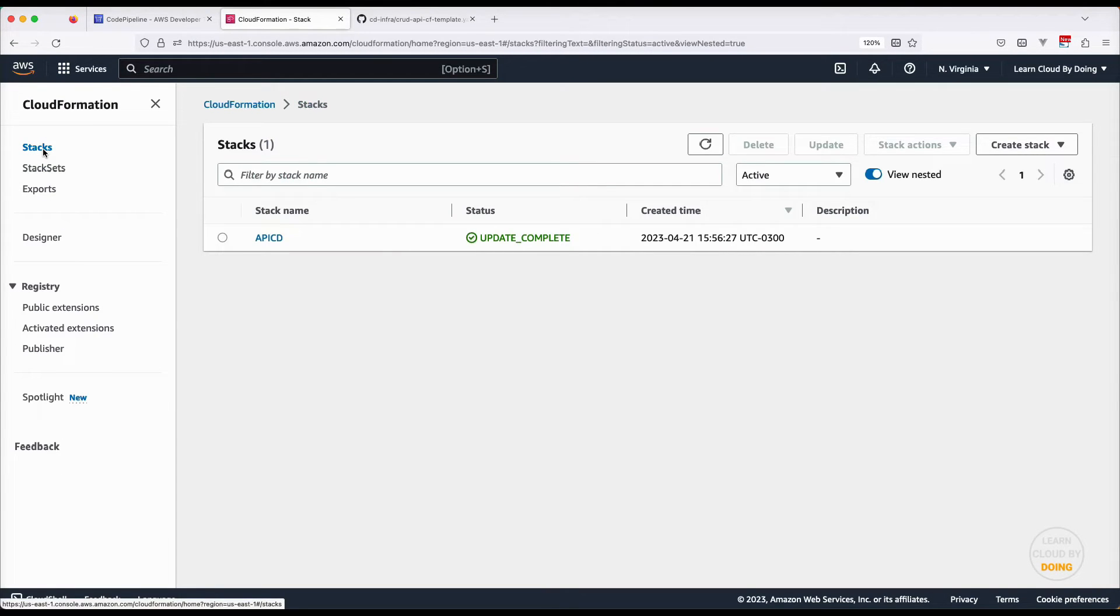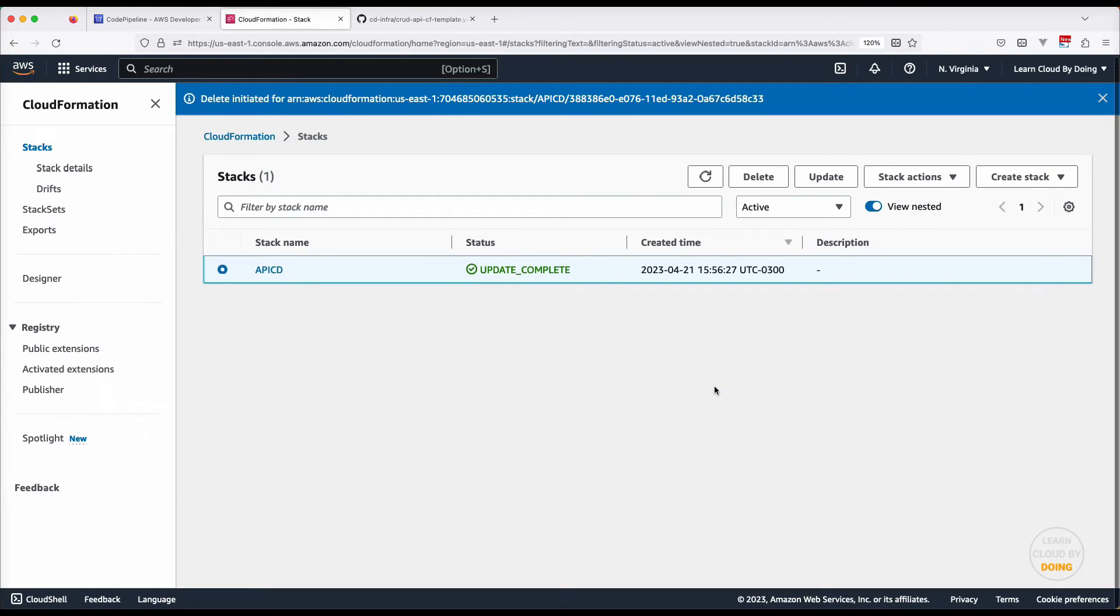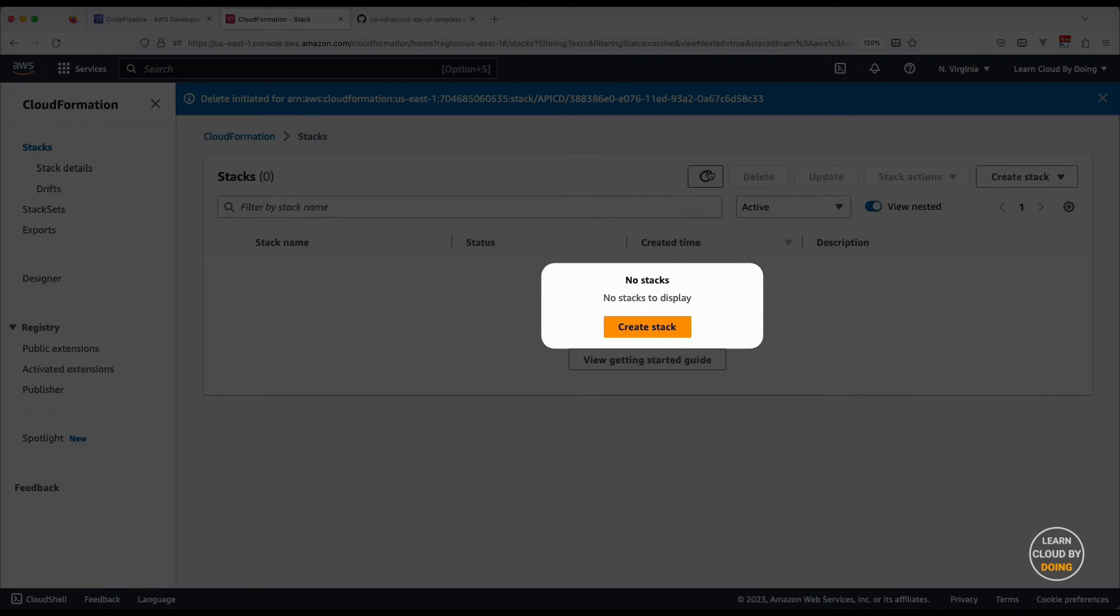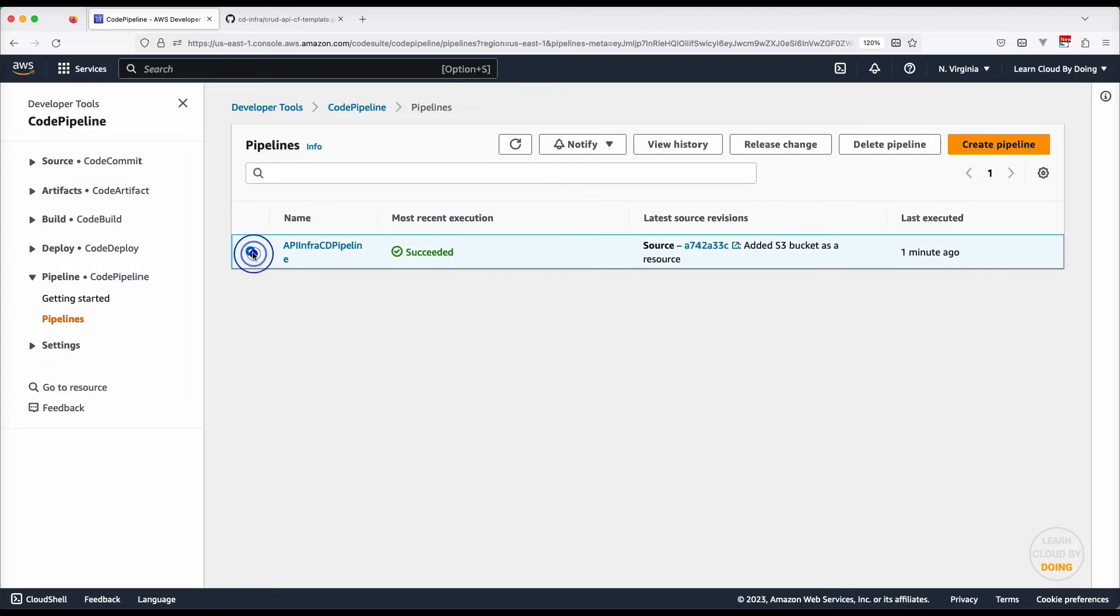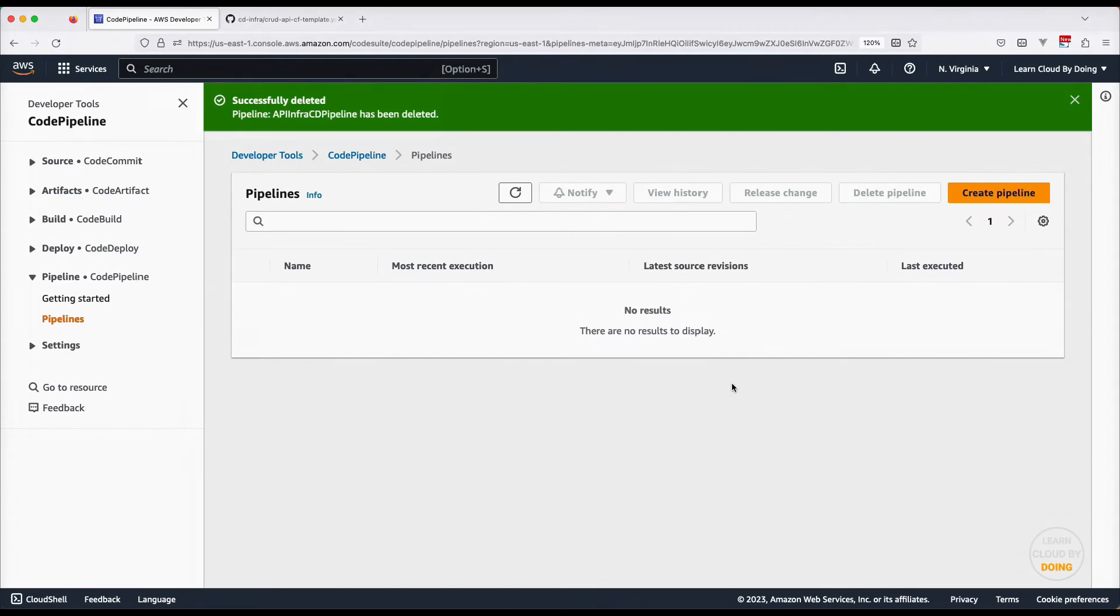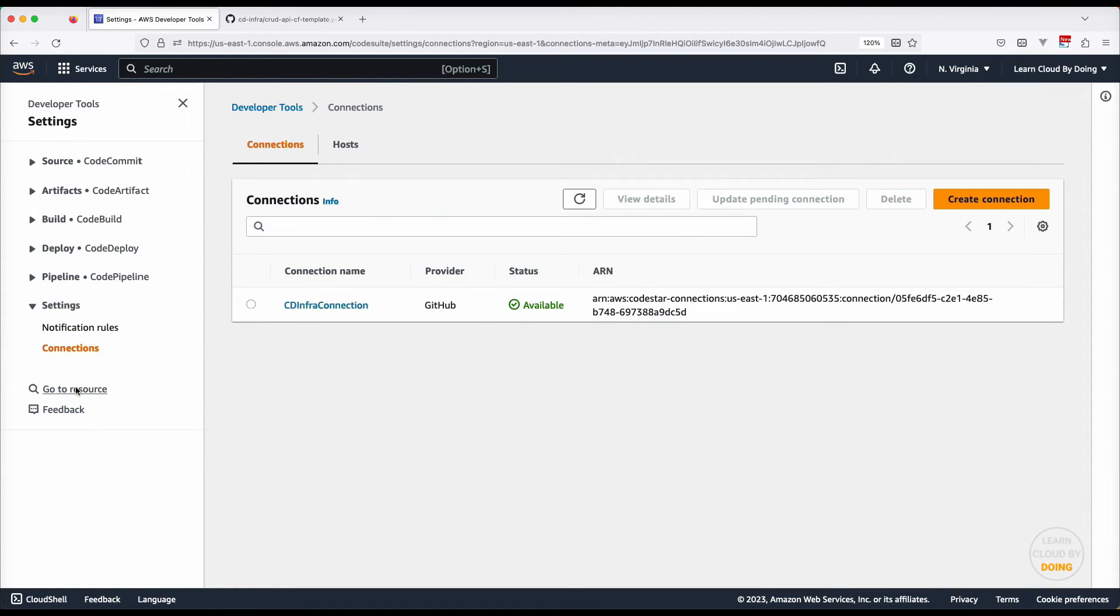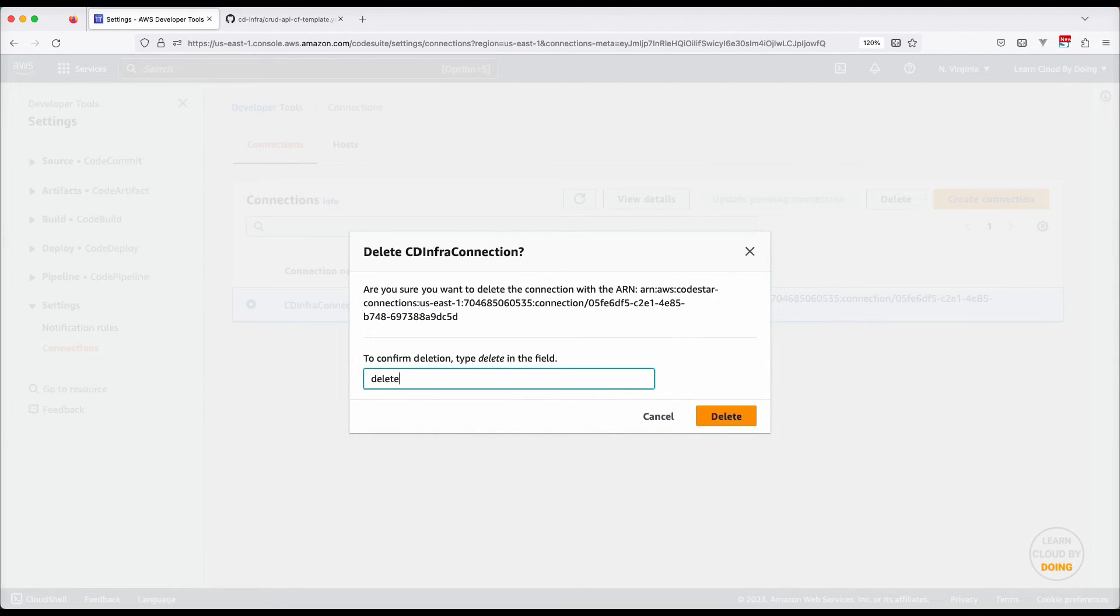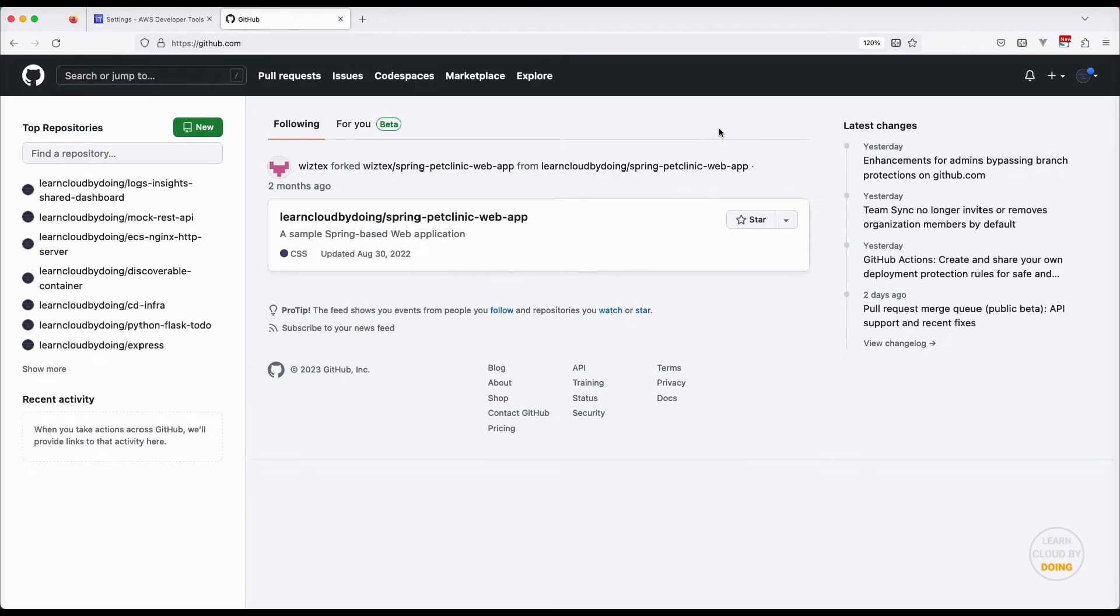To delete the resources created in this video, start with your CloudFormation stack. Then delete the CodePipeline pipeline and the GitHub connection. Finally, go to your GitHub account and delete the connection authorization and app.